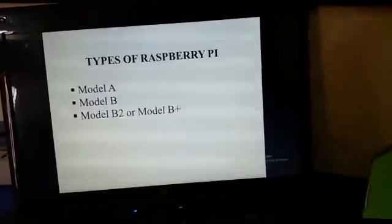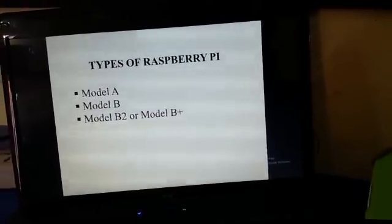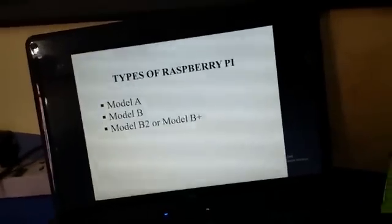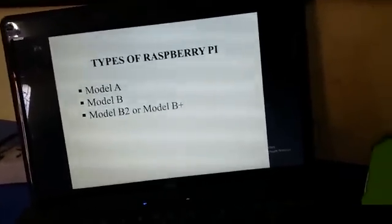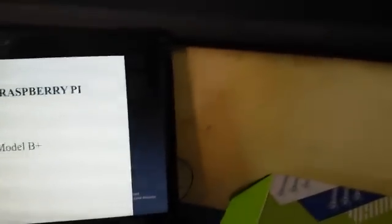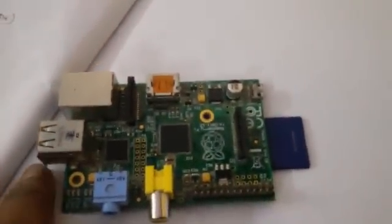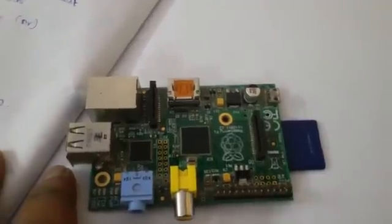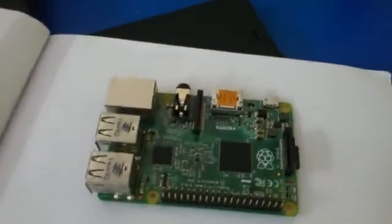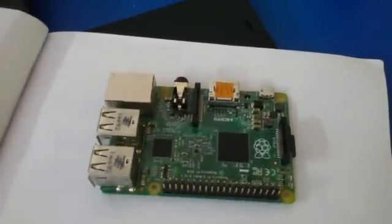Types of Raspberry Pi: Model A, Model B, Model B2 or Model B Plus. Now we use the latest version — Model B2 or Model B Plus. This is the latest version of Model B Plus and Model B2.